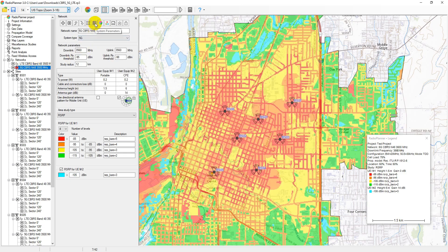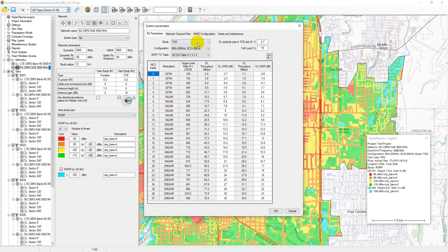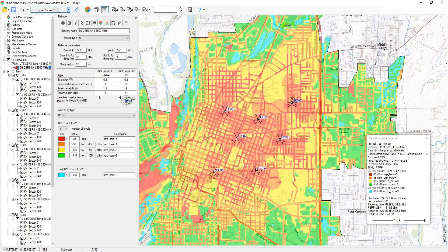For 5G systems, the parameters menu is similar, with minor differences. Here, you can select the duplex mode, bandwidth, subcarrier spacing configurations, and allocate TDD resources for downlink. The tables contain the MCS index, modulation type, target code rate, and minimum signal to interference ratio values for both uplink and downlink. Throughput calculations are based on the 3GPP levels. The remaining tabs mirror those for LTE systems.